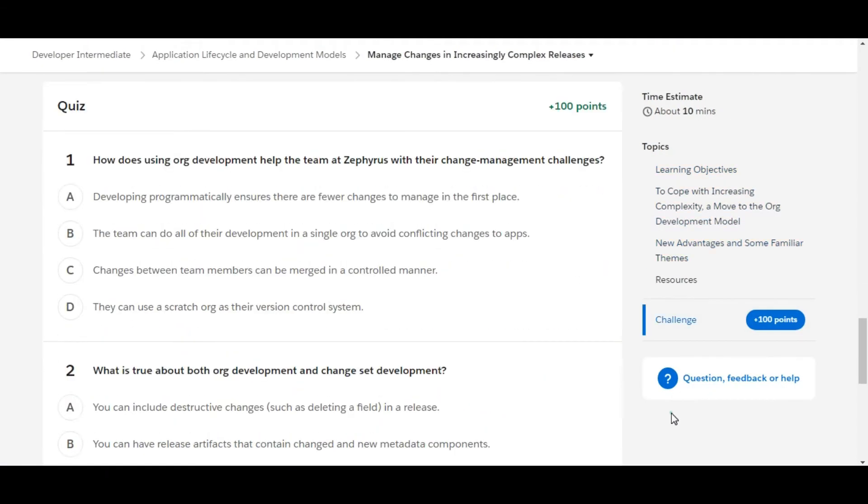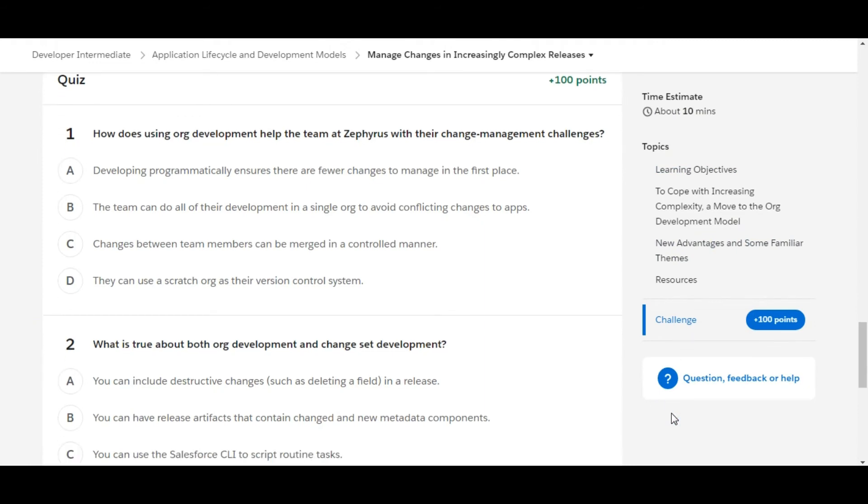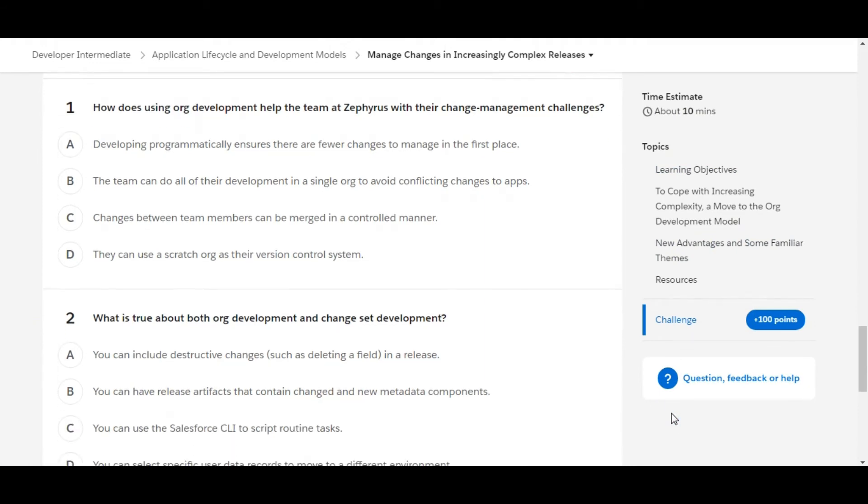So in this challenge we have some theory questions. Let's solve the first one. How does using org development help the team at Zephyrus with their change management challenges? Developing programmatically ensures there are fewer changes to manage in the first place. This is false.